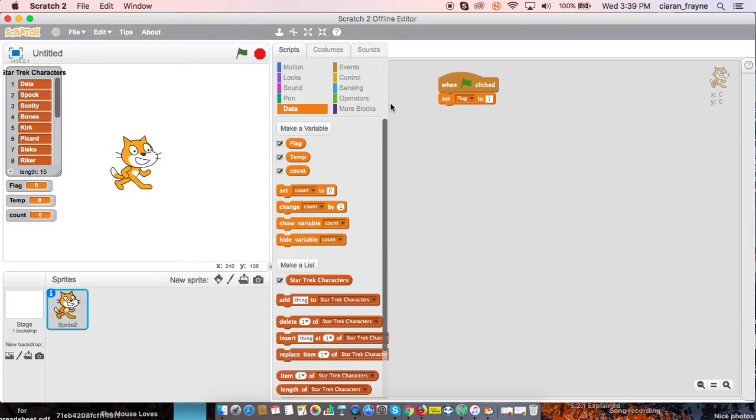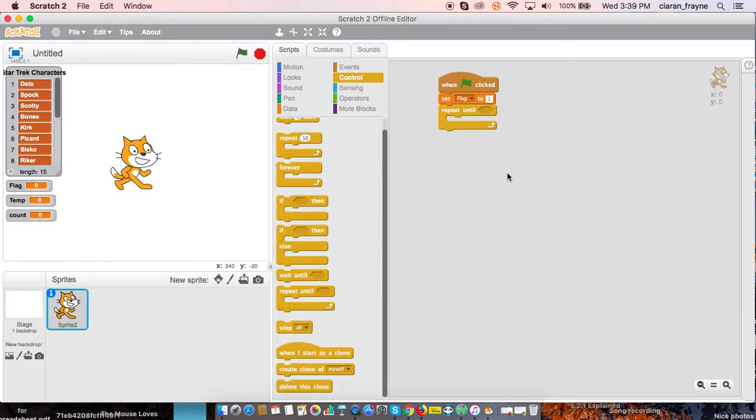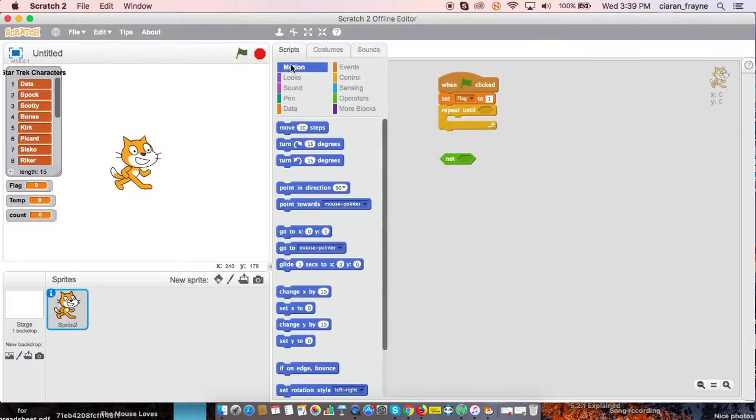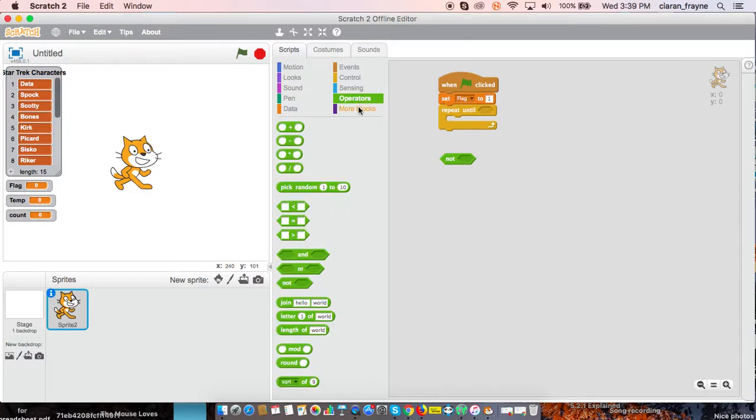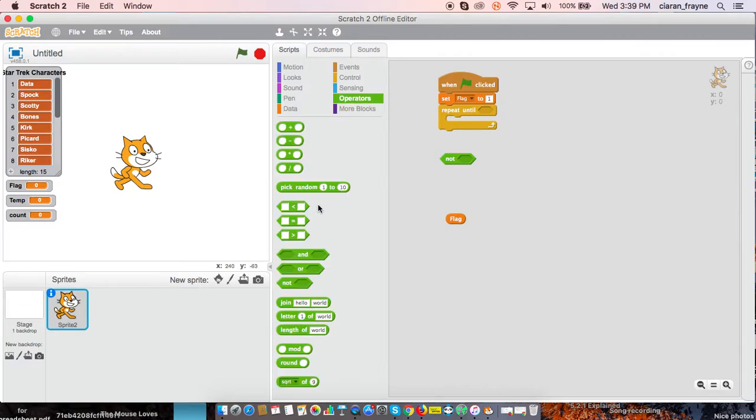Then we need to use repeat until, because of course our bubble sort does not go forever. It only goes until the list has gone through the entire list and there hasn't been any swaps.